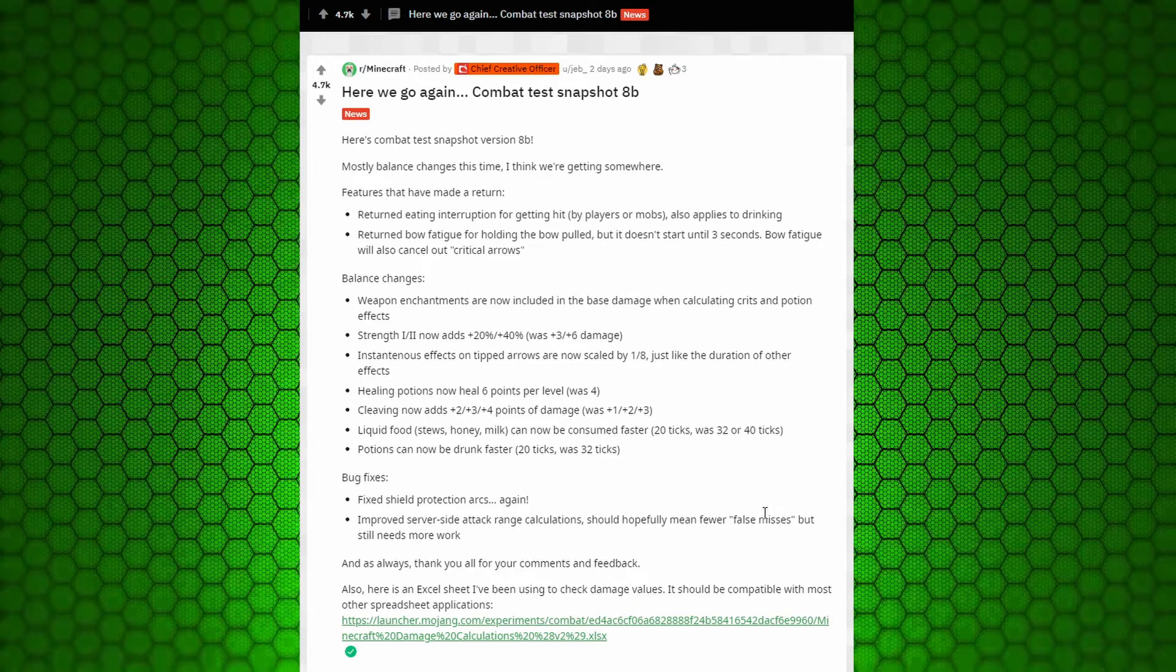So some balancing changes. Weapon enchantments are now included in the base damage when calculating crits and potion effects. So basically it just streamlines how damage is calculated. So it's not multiple multipliers on top of each other, which can sometimes bug out or be too strong or too weak.